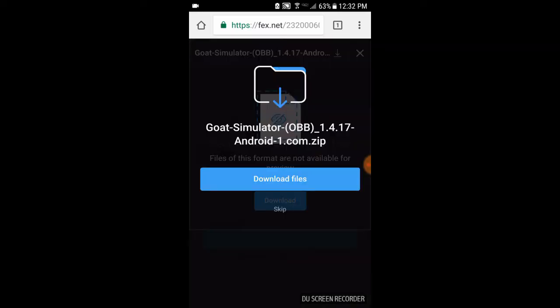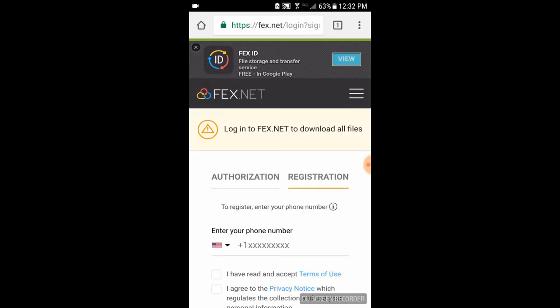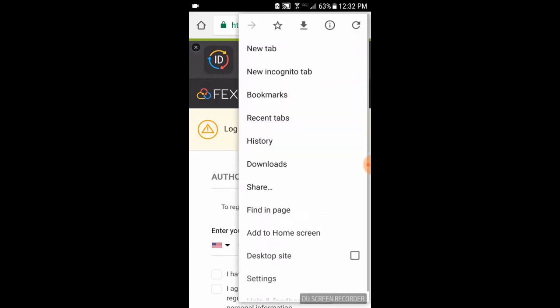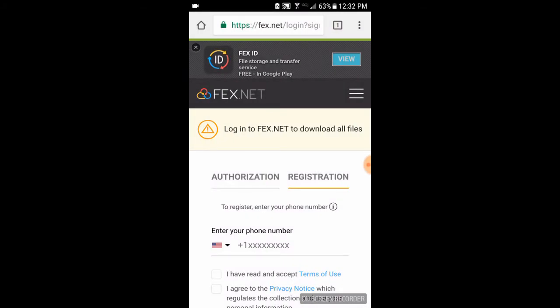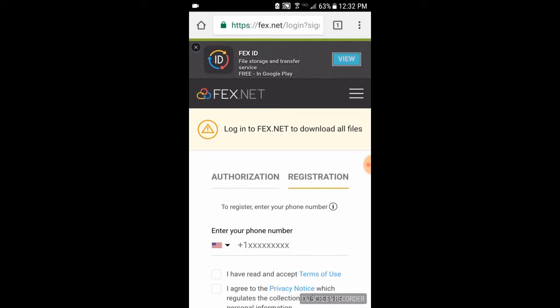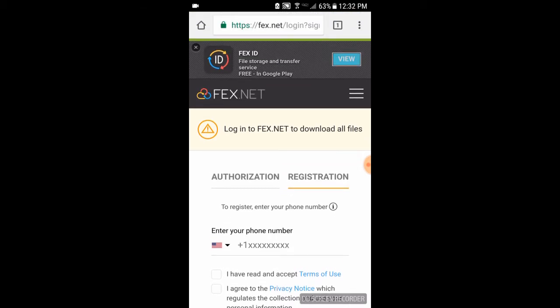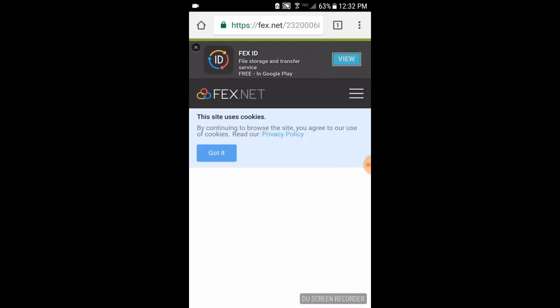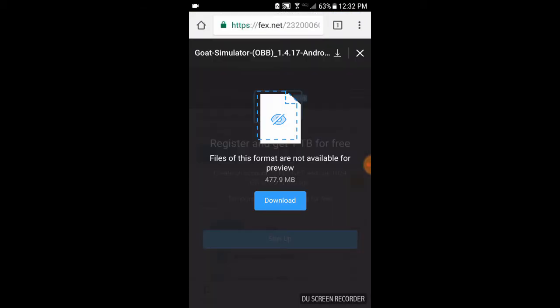And click download files. Now I'm going to check my downloads and it should be downloading. There we go guys, the OBB file is downloading.